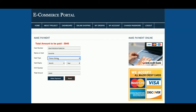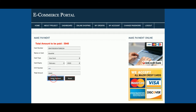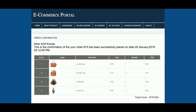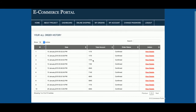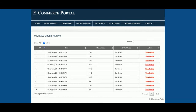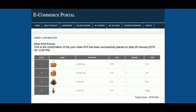You enter the expiry date and CV number and click 'Make Payment'. You will then see an order confirmation showing your order number — in this case, order number 10. Clicking 'My Orders' shows the order details with the total of 5,940, and clicking 'View Details' shows the full details of that order.